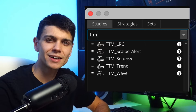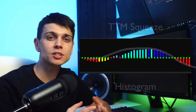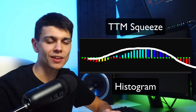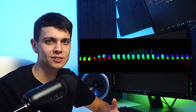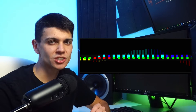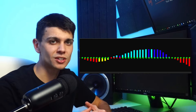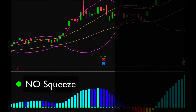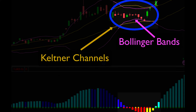The TTM squeeze has a histogram that helps a trader identify the momentum, and then it has green and red dots. There is actually another version called the pro version that has additional black and gold dots. The dots will be green unless the Bollinger Bands go inside the Keltner channels, then the dots will be red.